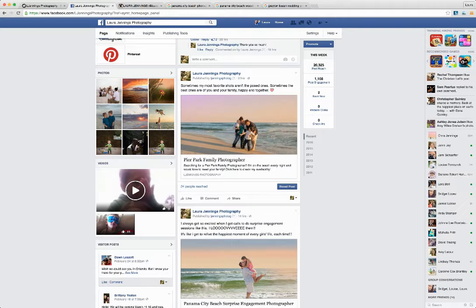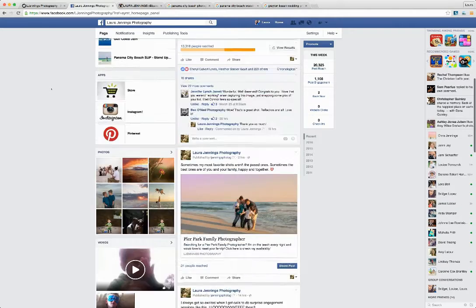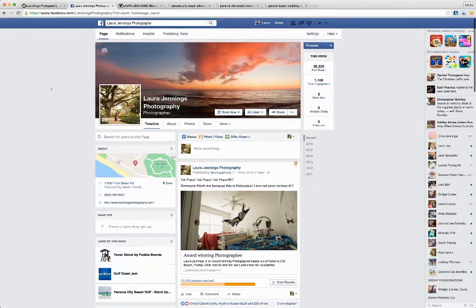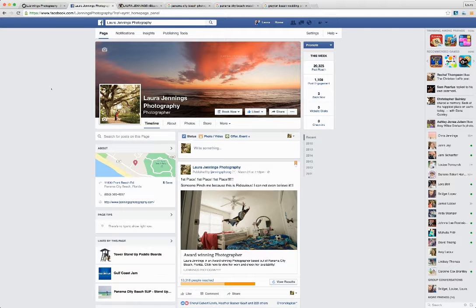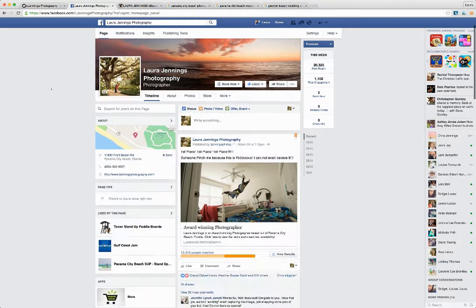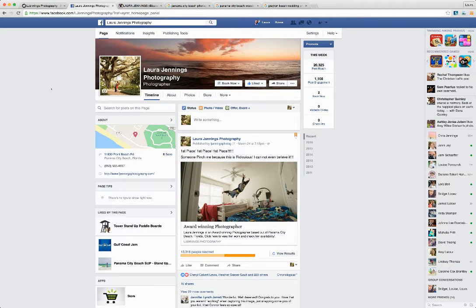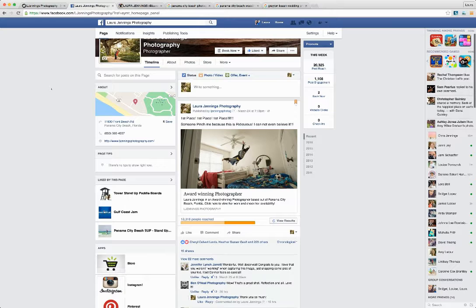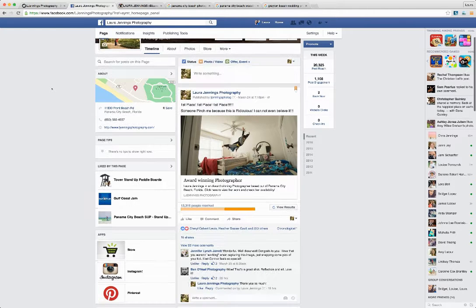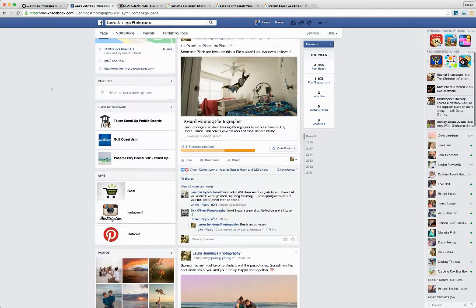She's also active on social media, this is her Facebook page, over 6,000 followers on this, it shows that she's active on social media. We also maintain this social media page as well for her.